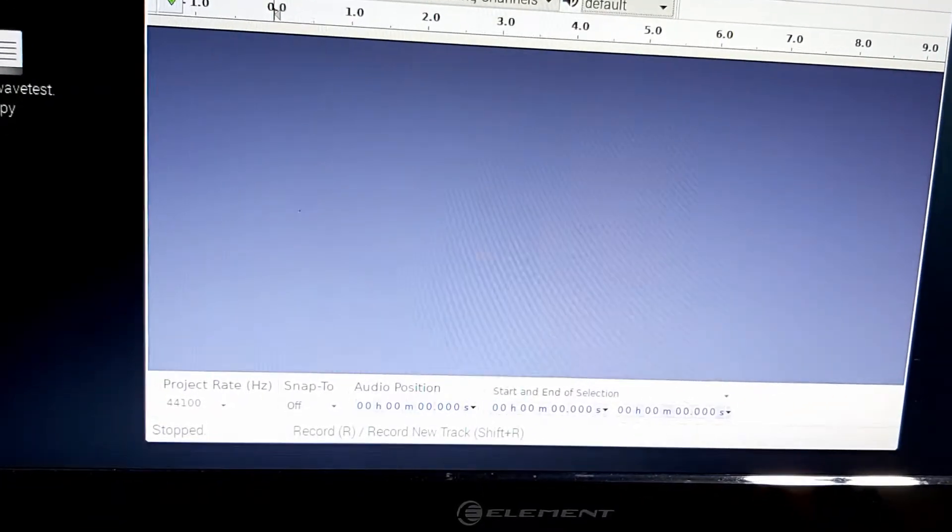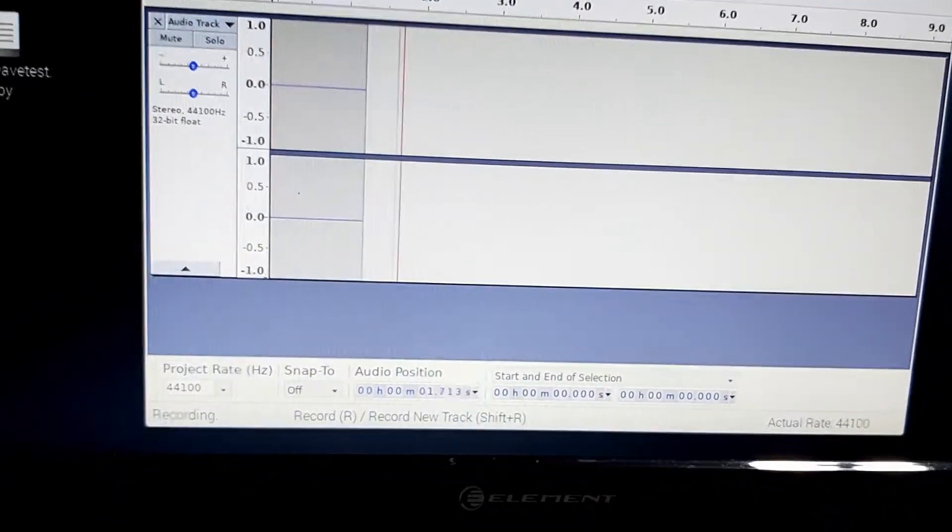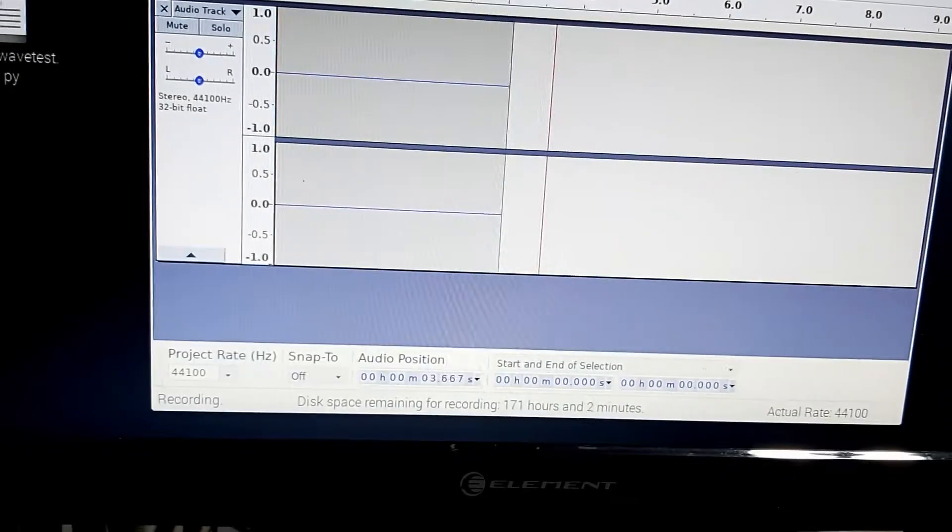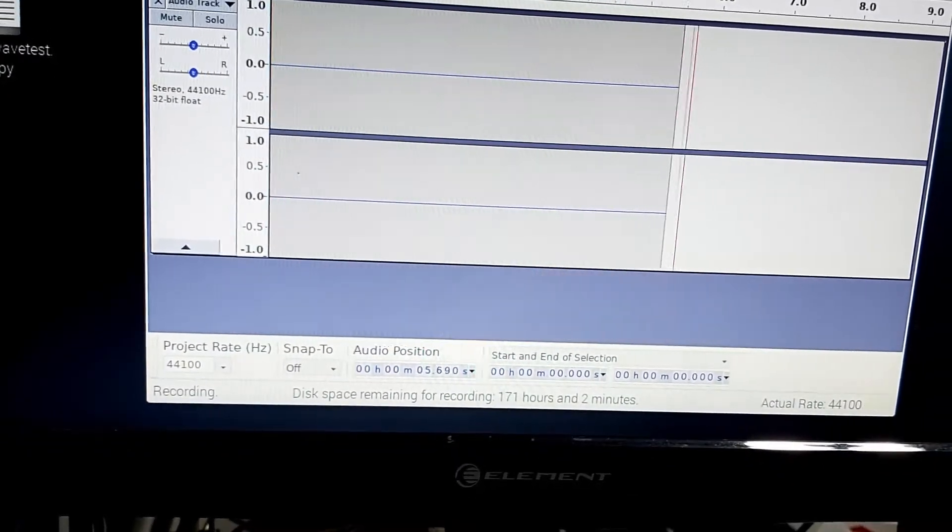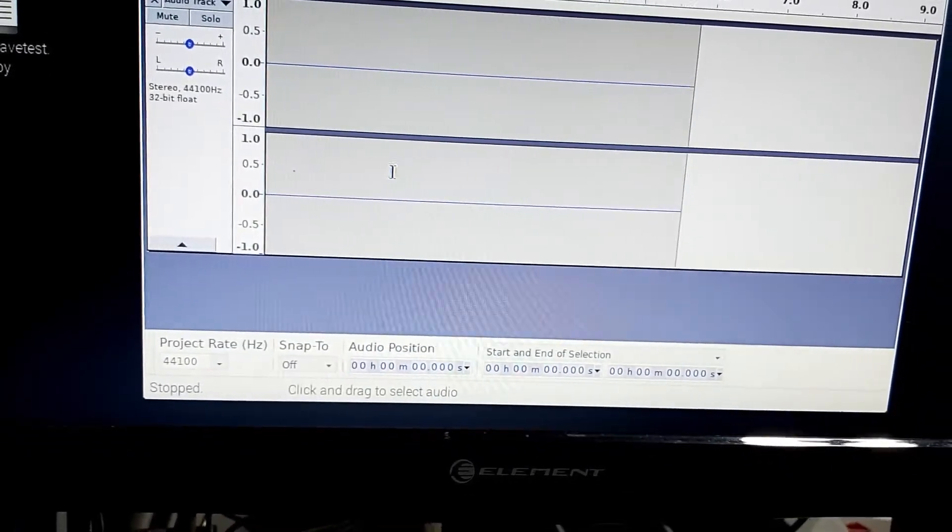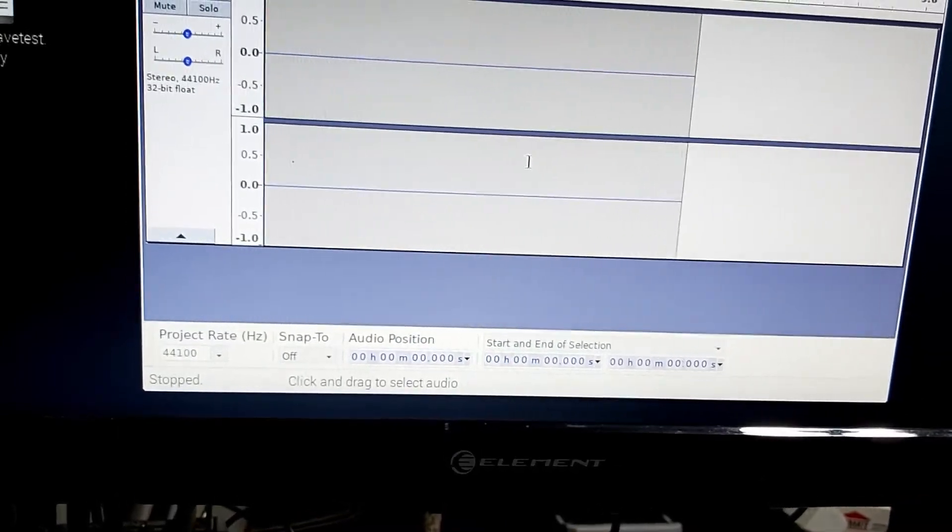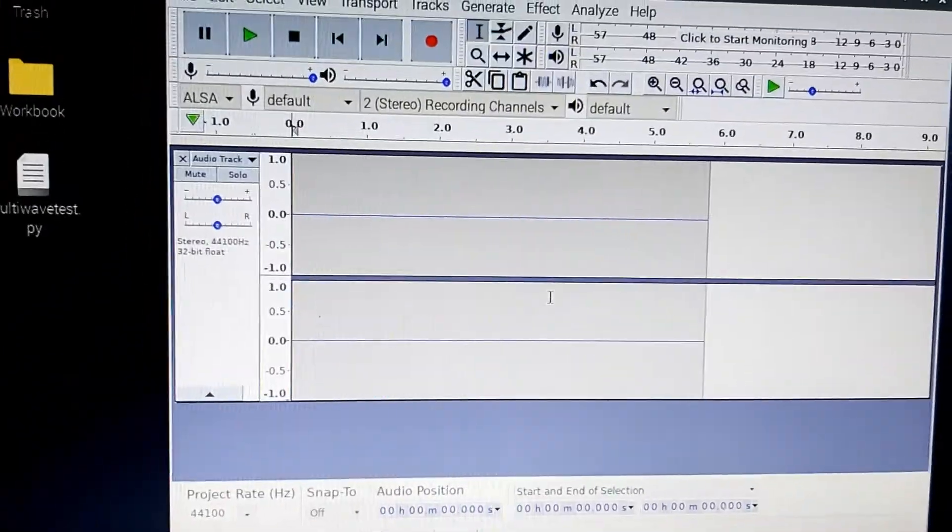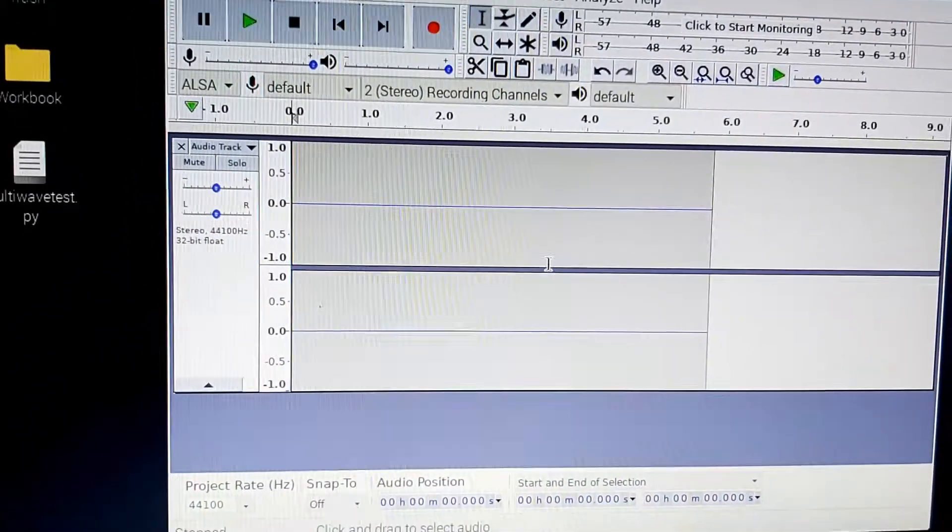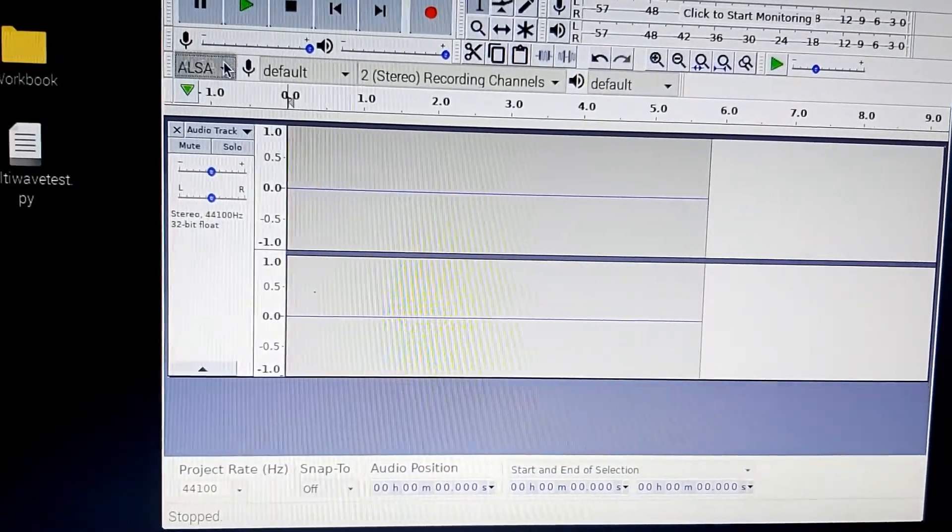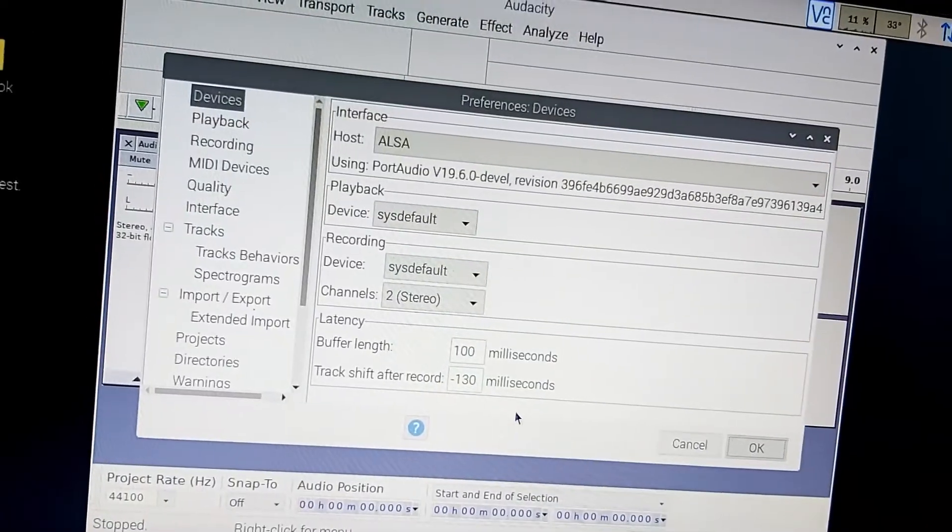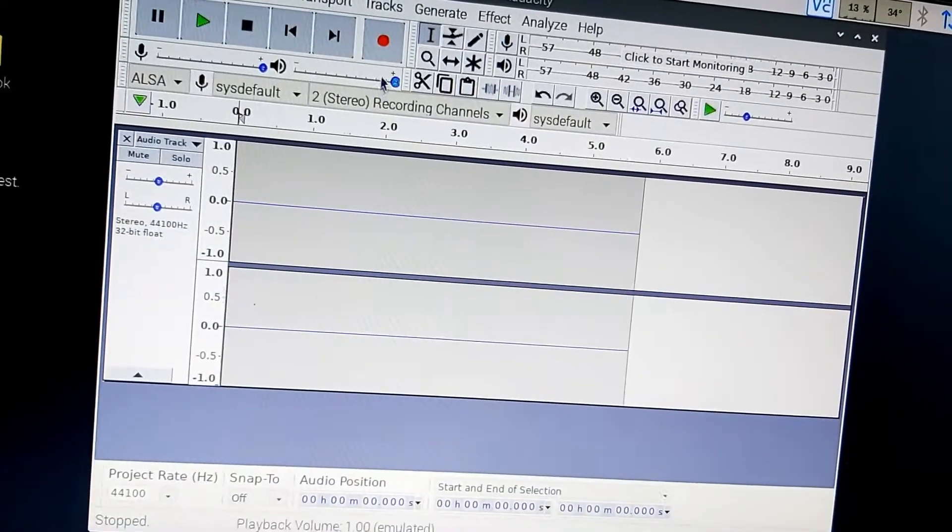I'm going to go ahead and try recording. Testing, testing, testing and stop. So as you can see, nothing was recorded there. So what we need to do is, let's try that. Maybe that'll work.